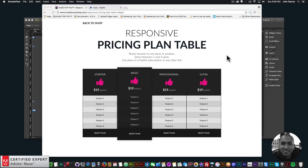Hey, what's up Musers! This is John at Muse4U, here to help you build awesome websites without code. In this video tutorial I'm going to go over the new widget I just released today — it is the responsive pricing plan table widget. This widget allows you to add a pricing plan table to your Adobe Muse website and link the different plans to different products and subscriptions.